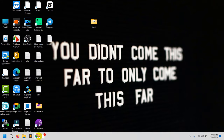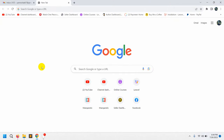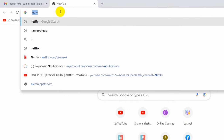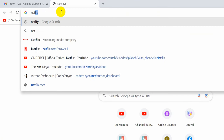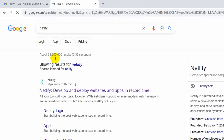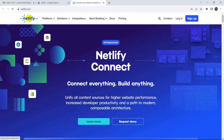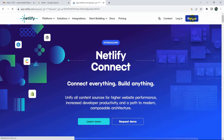First of all, you need to go to your browser and search for Netlify, then go to netlify.com. After coming to this site, you will see a sign up option, so just click sign up.